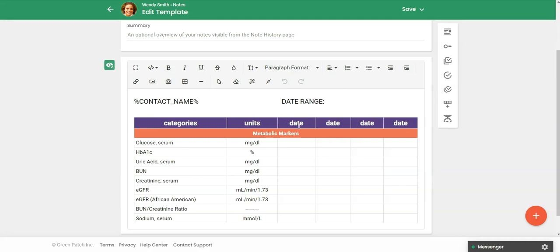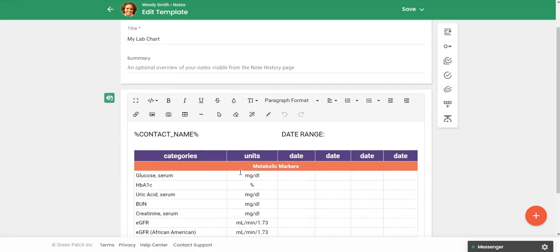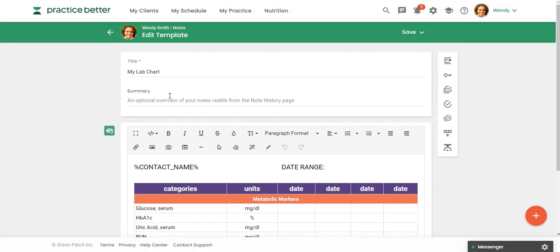And then this is just a nice way because you can keep coming in here over and over when your client is updating their various labs. And then you can add the values in here and just be able to look at that information over time. So that's just another way to use the table within the note template.